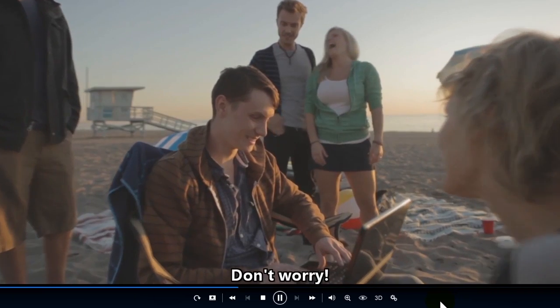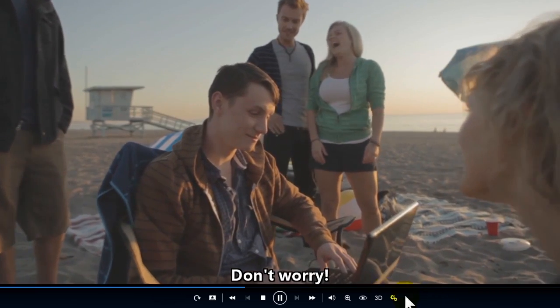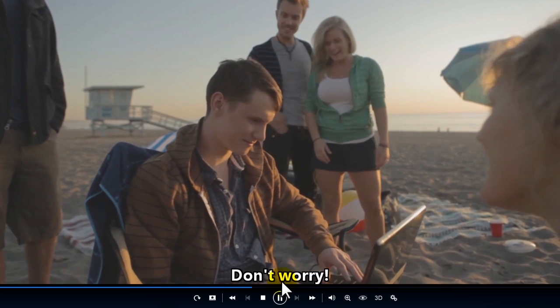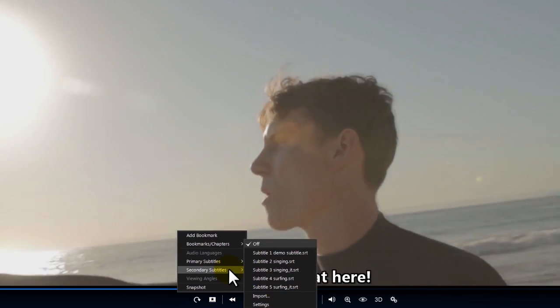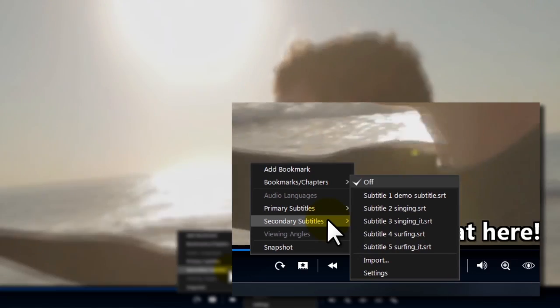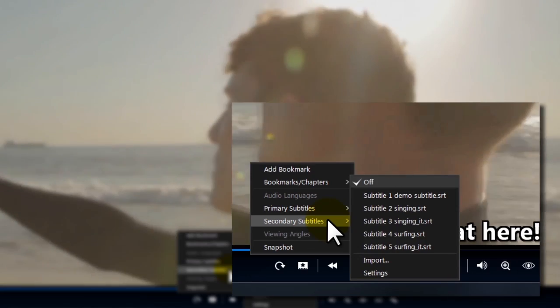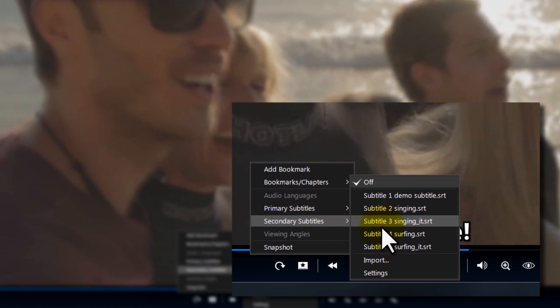Primary subtitles appear at the bottom. Secondary subtitles display at the top.